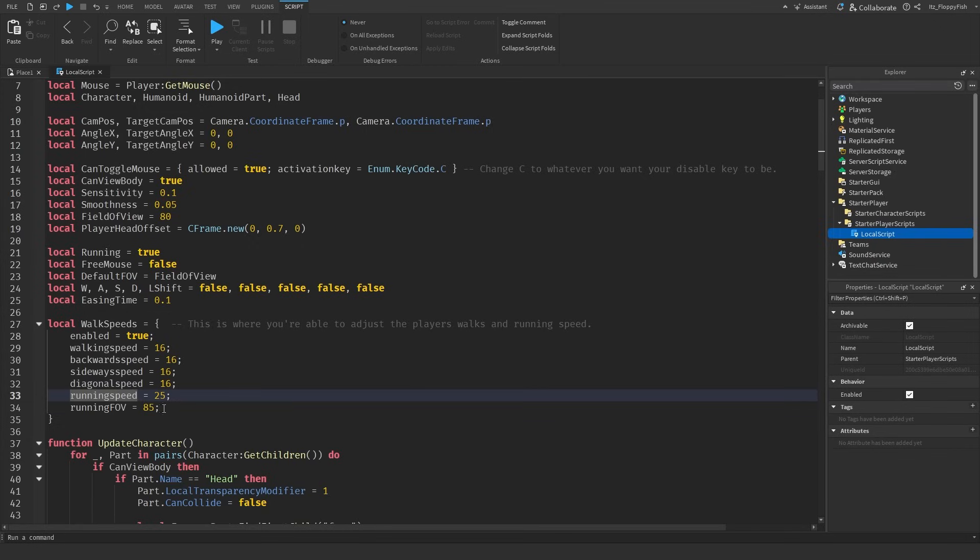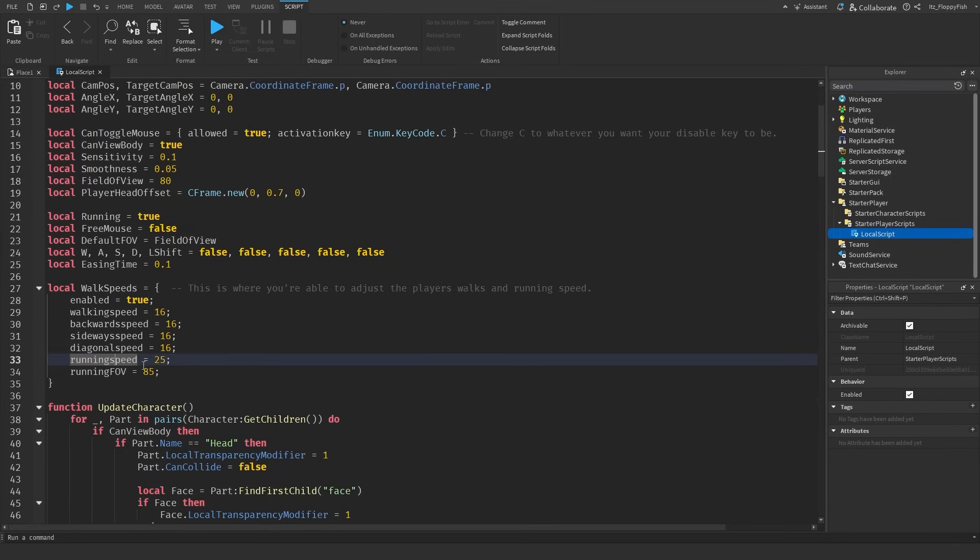You're able to adjust all of these to your preference. If you don't want running at all simply change the running speed to 16 and the running field of view back to 80 and then you won't even know that the running is implemented in the system.